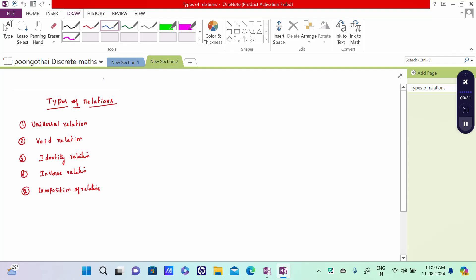All five types will be covered with examples. First, what do you mean by Universal Relation?